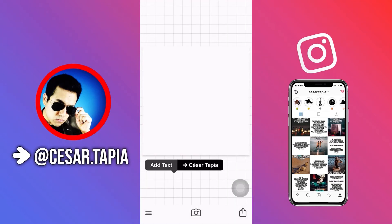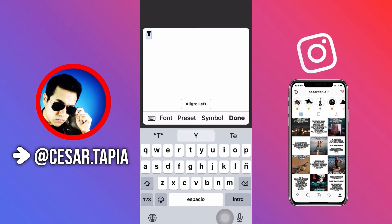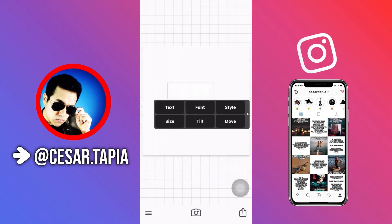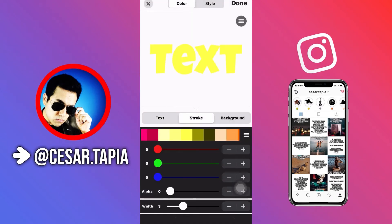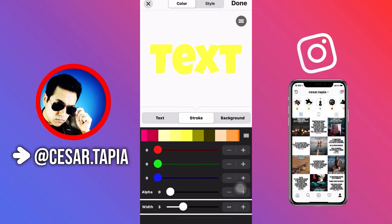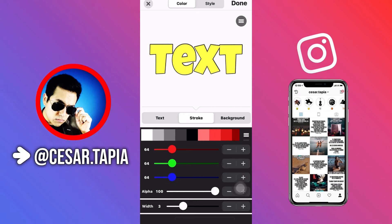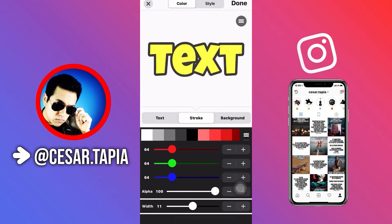Then add text. We're going to change the color so you can see the effects better — I'll change it to yellow. Then I'm going to add a stroke; in this case, I'm going to use black. I'm going to increase the width of it, and that's the one.